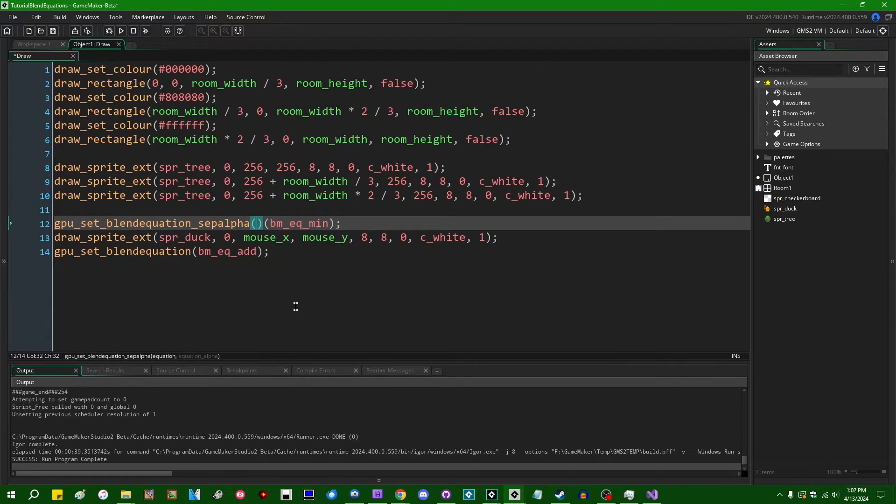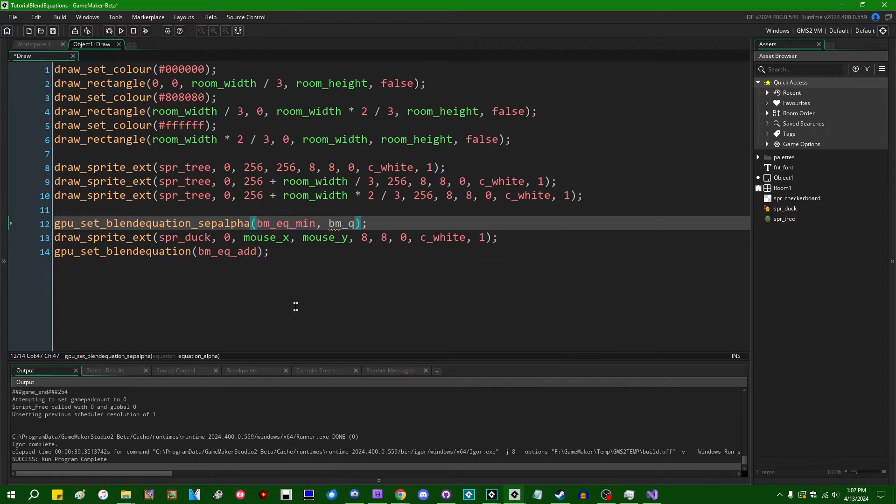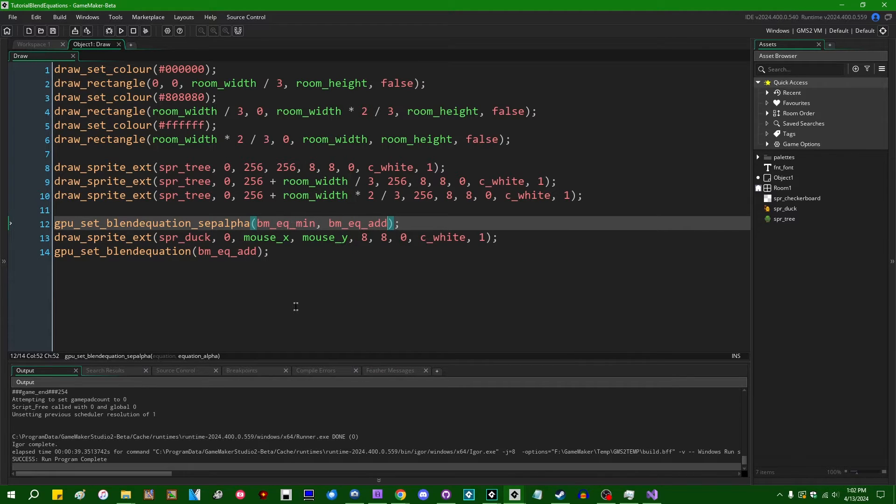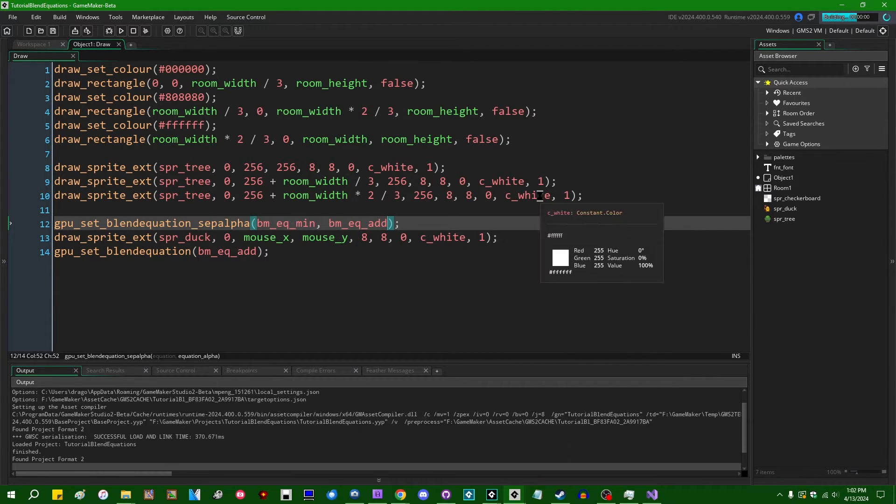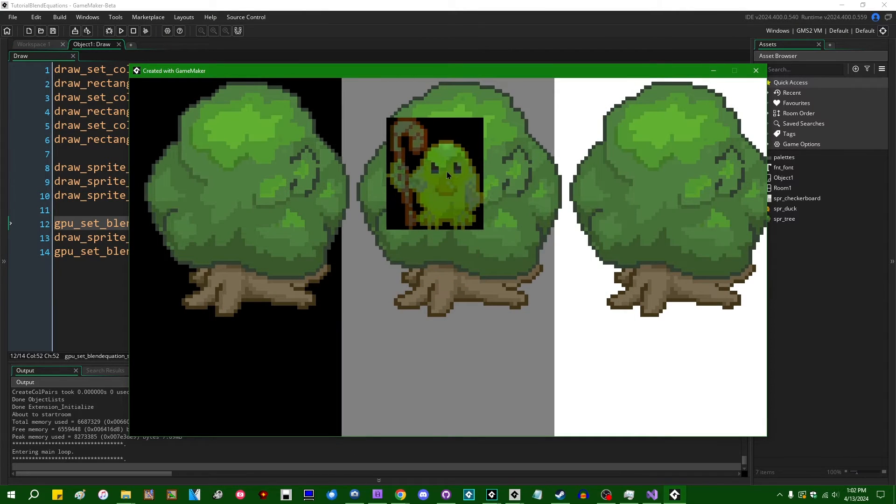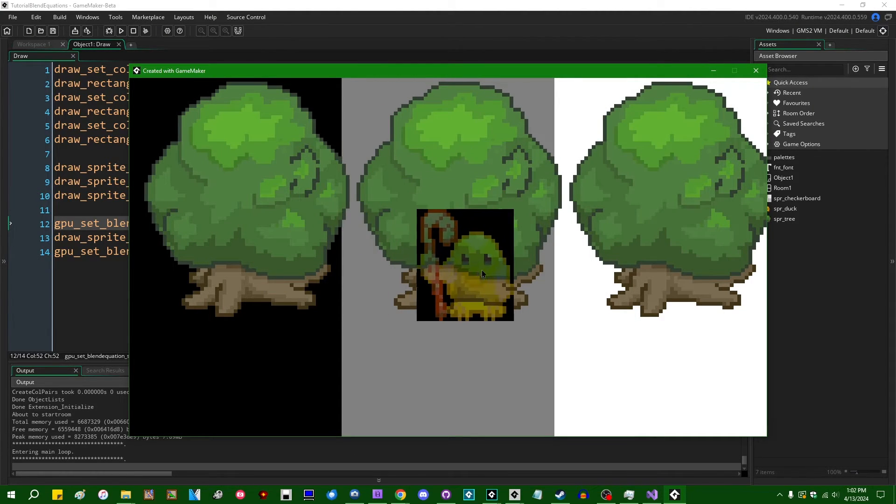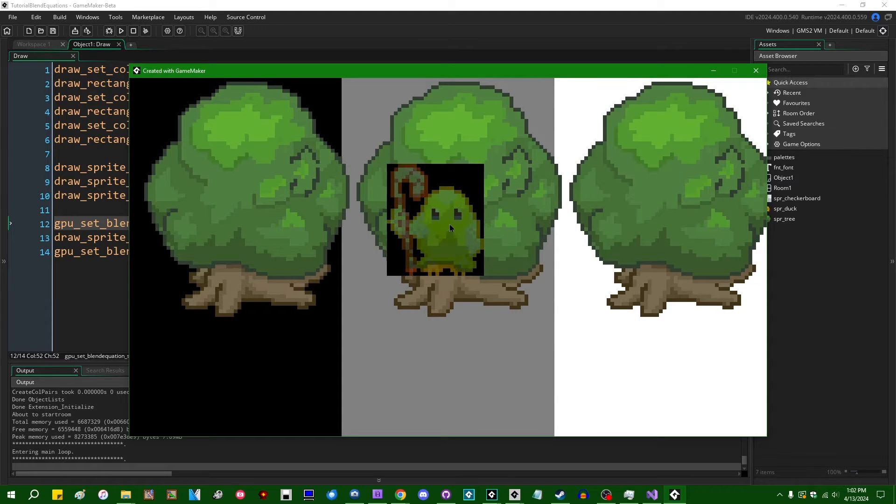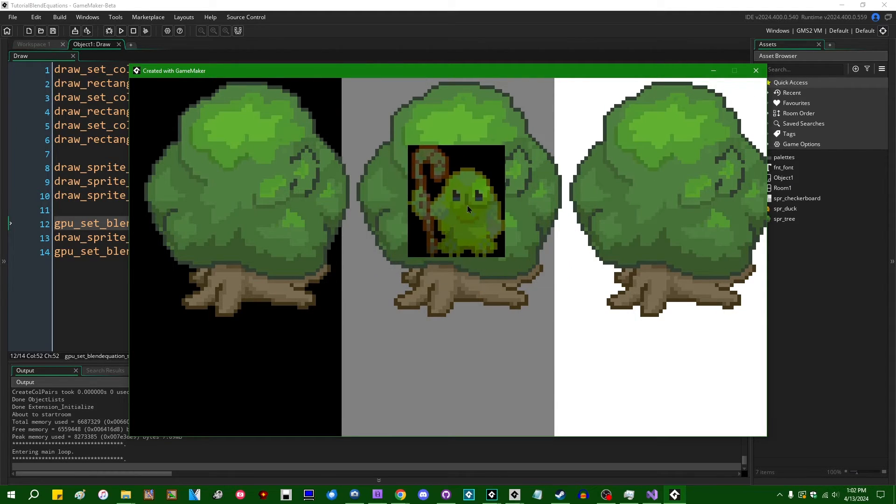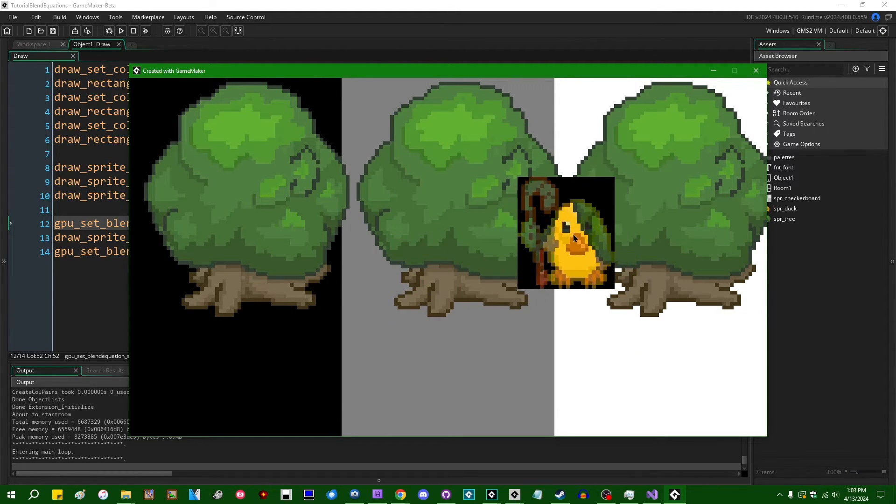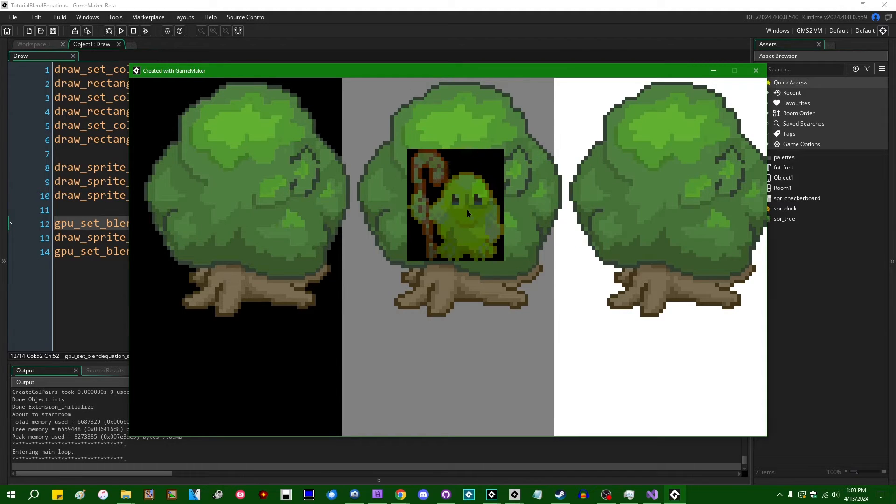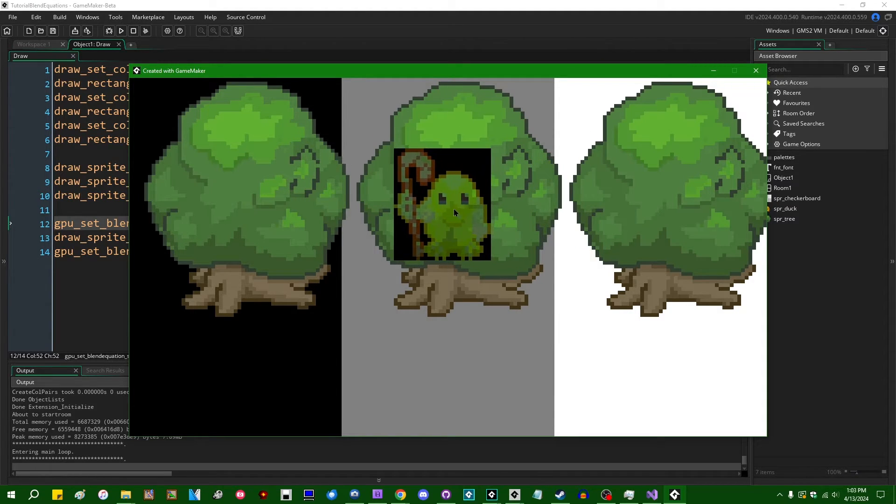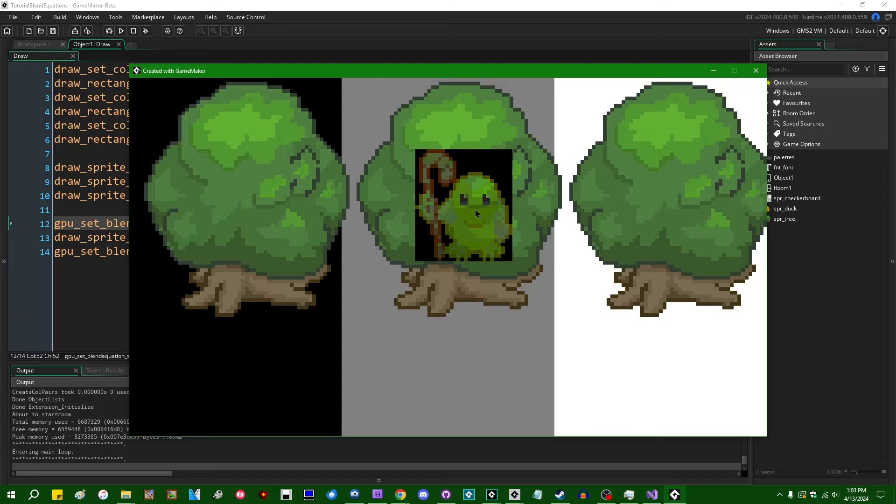Let's see. I think this would be a good time to try out the separate alpha blend equations. So if I go with BMEQ_min for color and BMEQ_add for alpha, we should just be... okay, that's not what I expected to happen. But after I look at it for 10 seconds and reason through it, that makes sense.